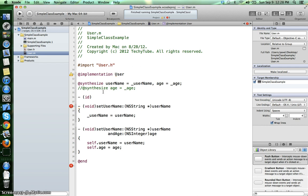In Objective-C, an ID is basically something similar to void pointer in C or object in Java or C sharp, and the name of the method is init.